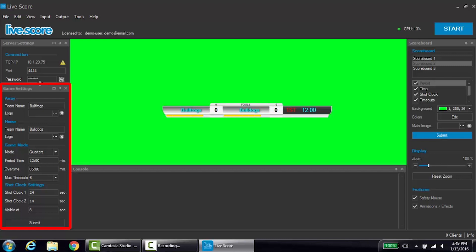Below the server settings are the game settings. Within the game settings, you'll enter in all the details of the game. For example, team names, logos, and period lengths.